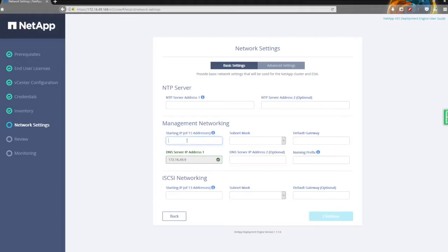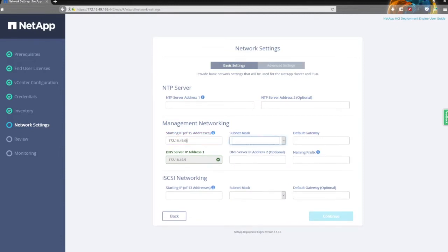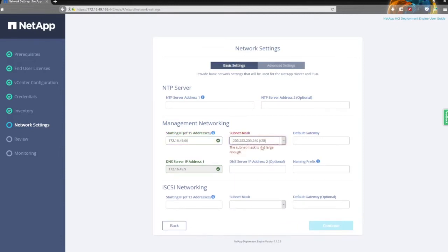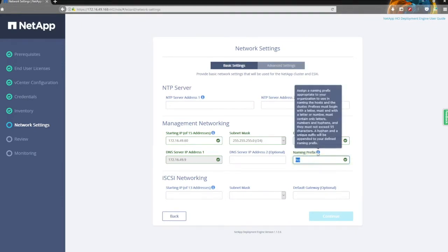We're now looking at the networking setup side of things, currently in the basic configuration window. One of the tips passed down from NetApp SolidFire is to fill out the basic settings first, and then it'll use those figures to populate a lot of the fields in the advanced settings, which we're going to head over to in a minute.